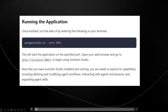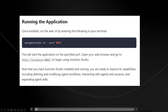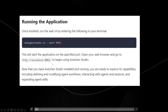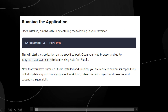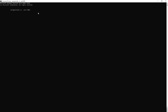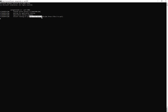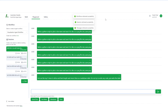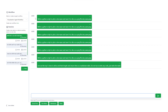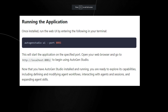Once you see the HTTPS localhost address, copy it. After running the command you'll see 'waiting for application startup' and then 'application startup complete, running on...' — then just paste that link into a browser and AutoGen Studio will load up.